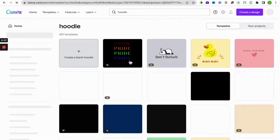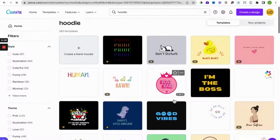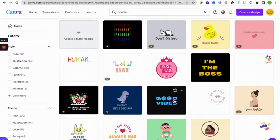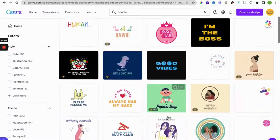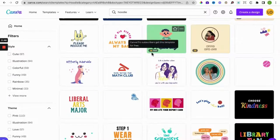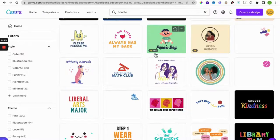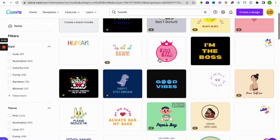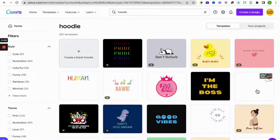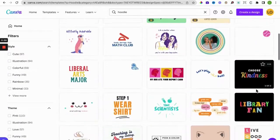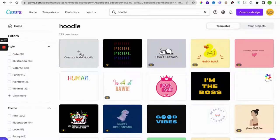This gives you some design inspiration, so inspiration of the designs you want on your hoodie. Those with the crown means you can access them if you have a pro account, and those without the crown means you can use them if you have the free account.